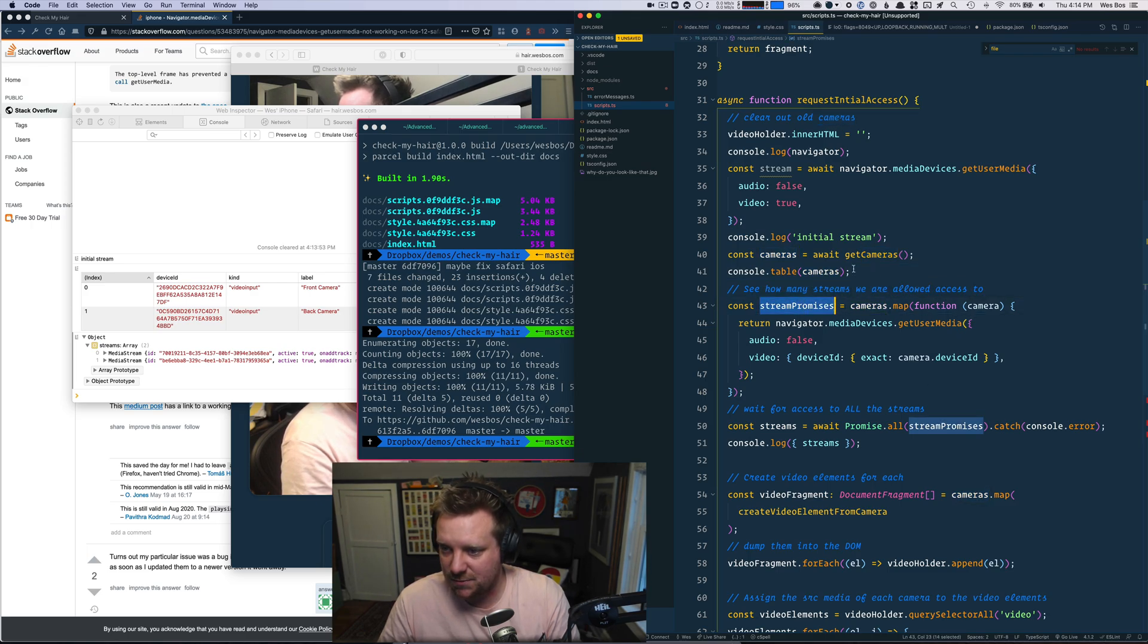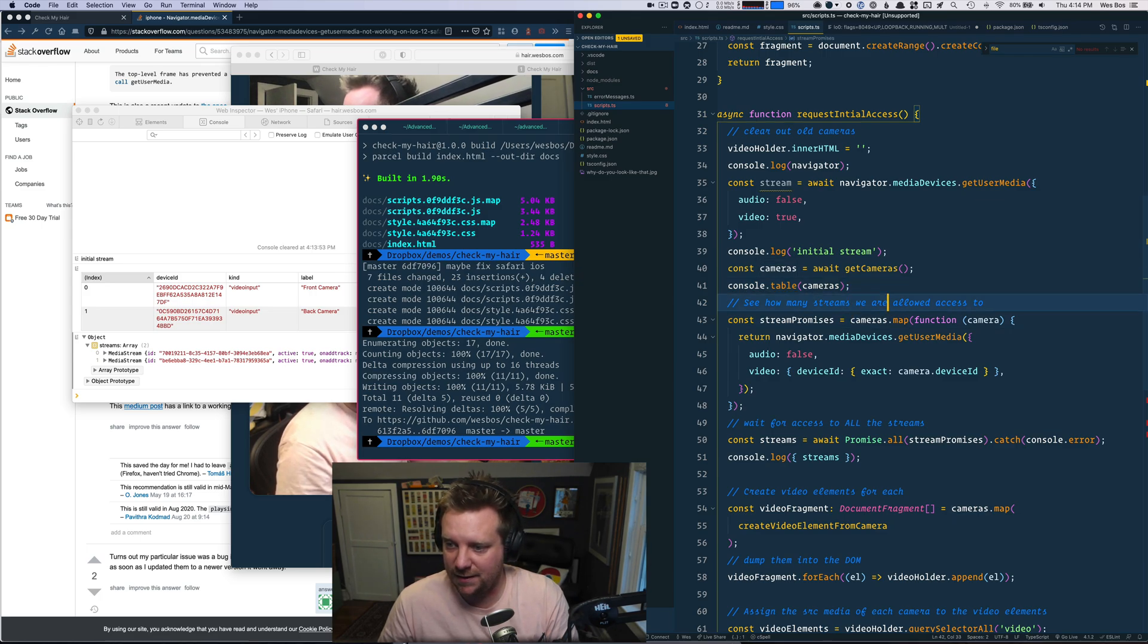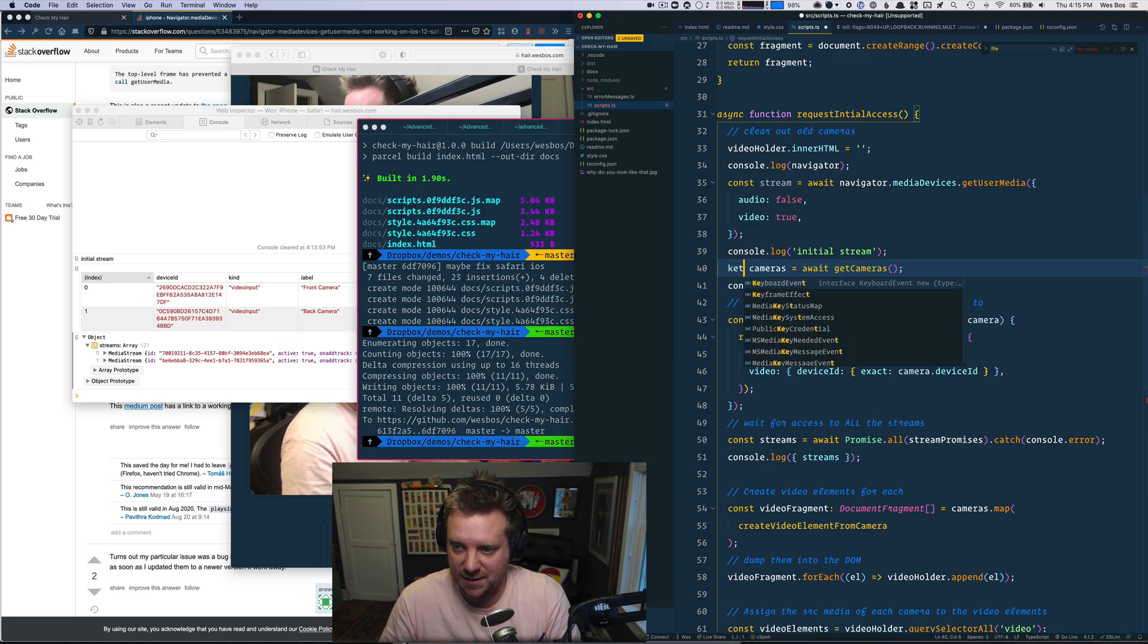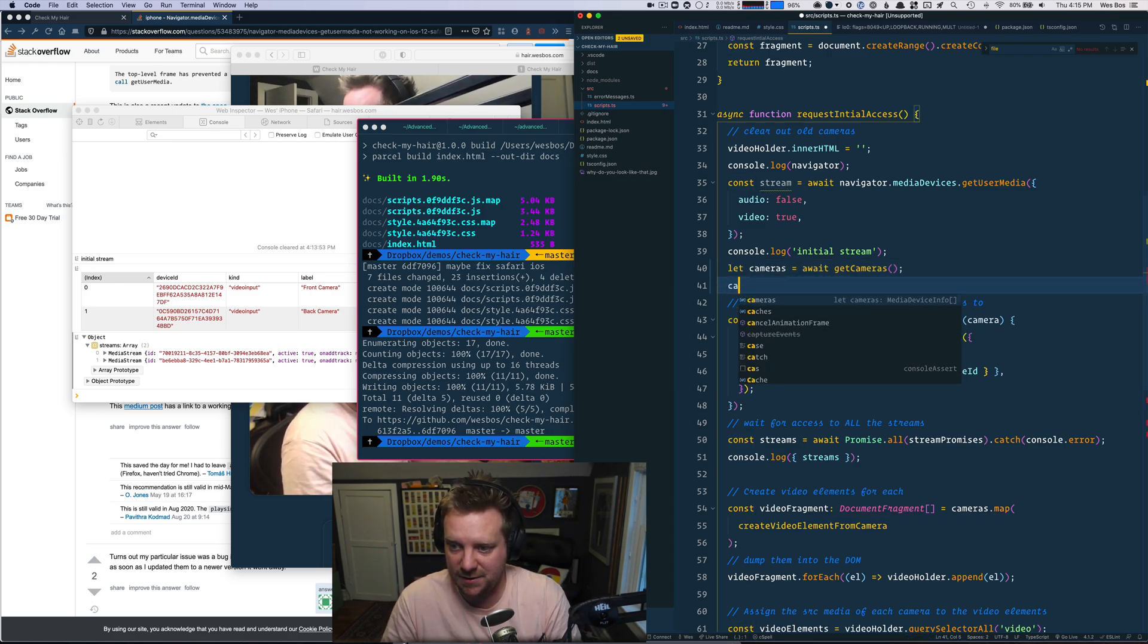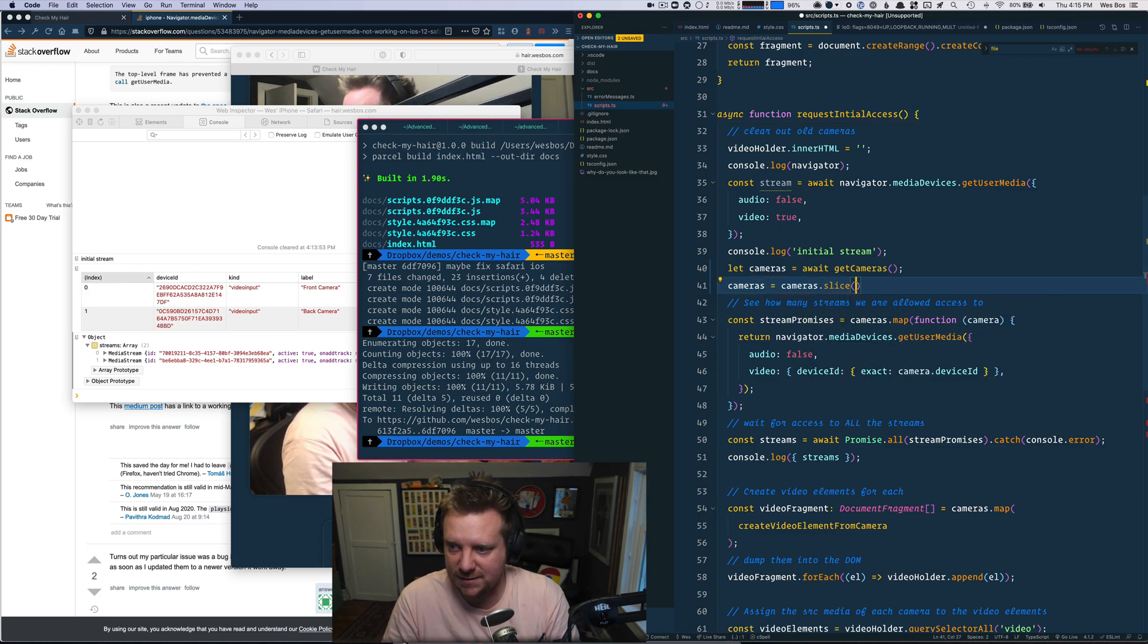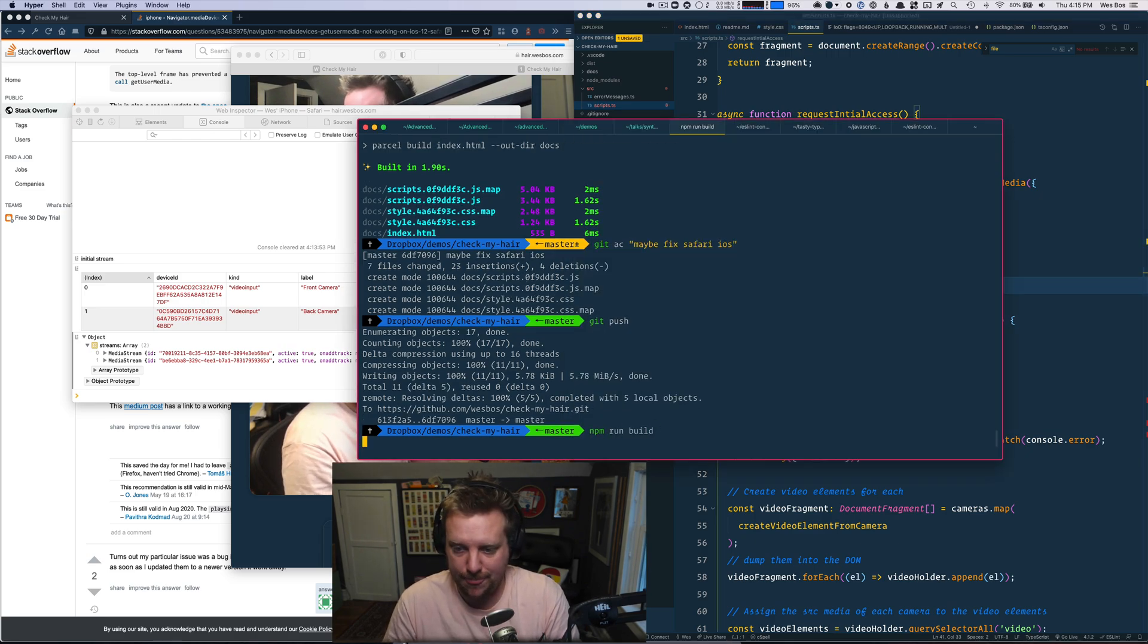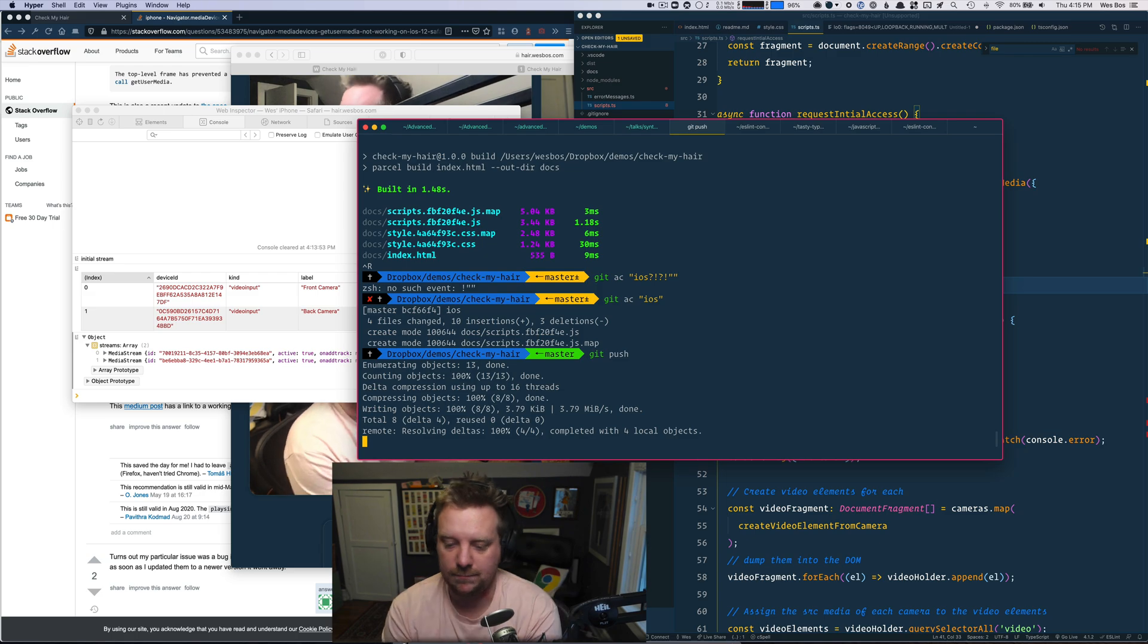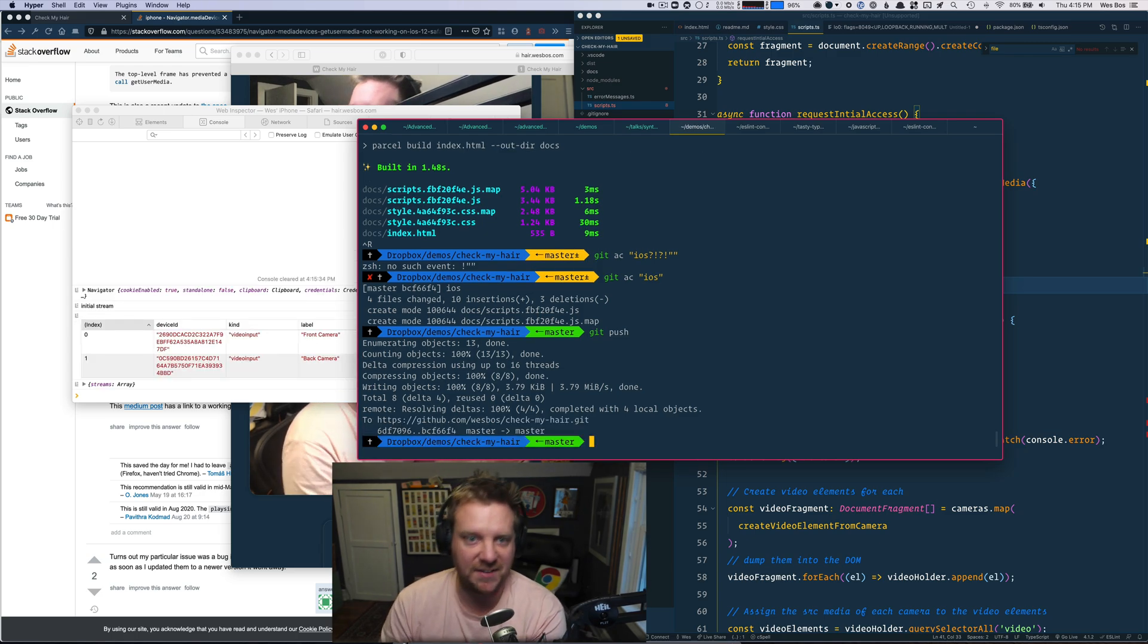So what I'll do is I'll say, let, I'm just going to temporarily only show one and I'll say cameras is equal to cameras dot slice zero for one that fixed it. All right.